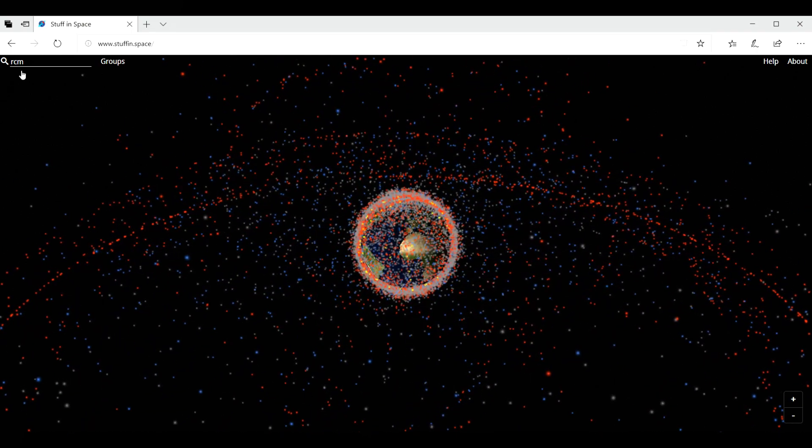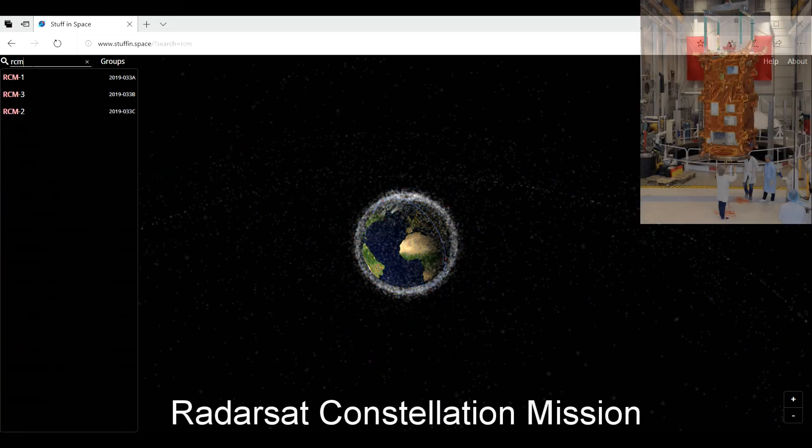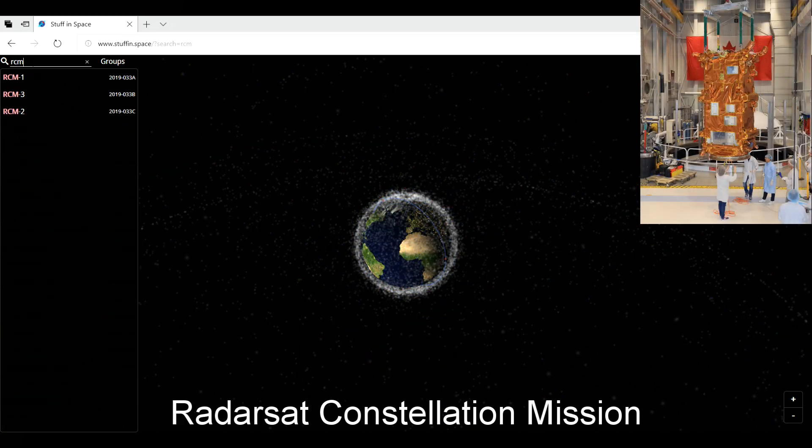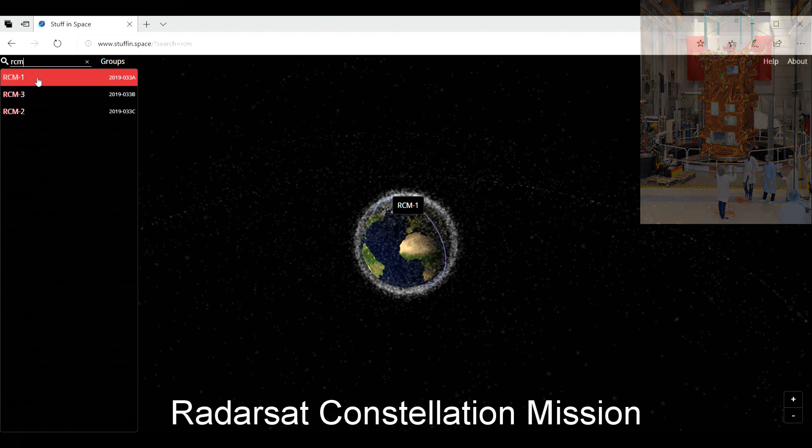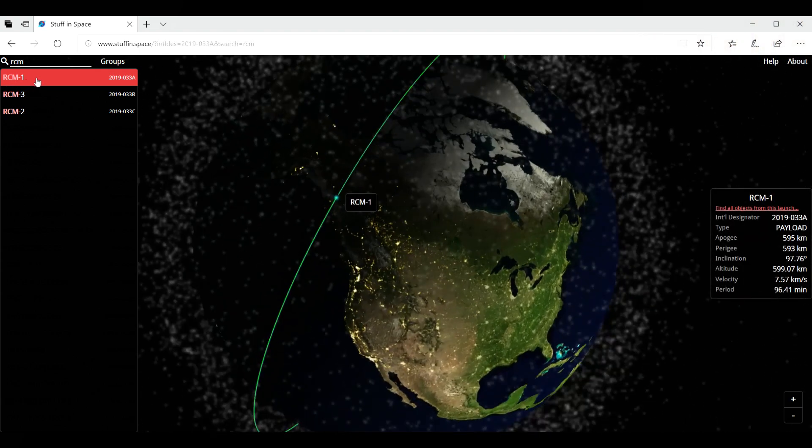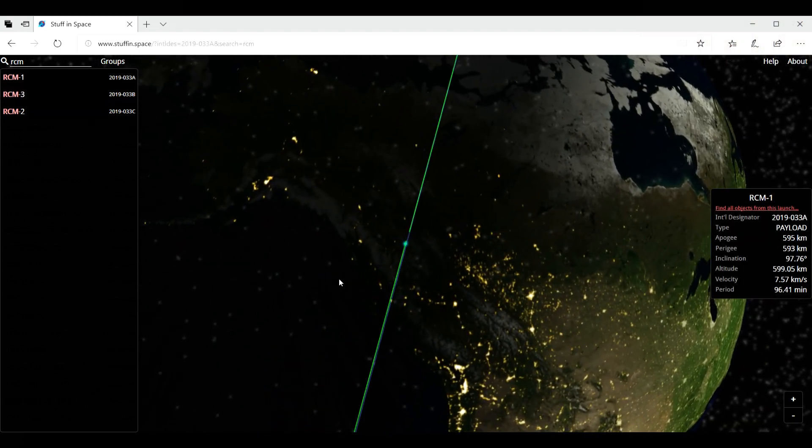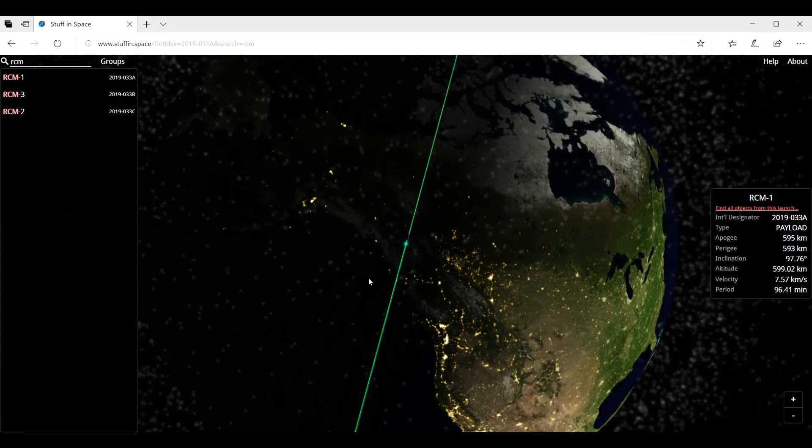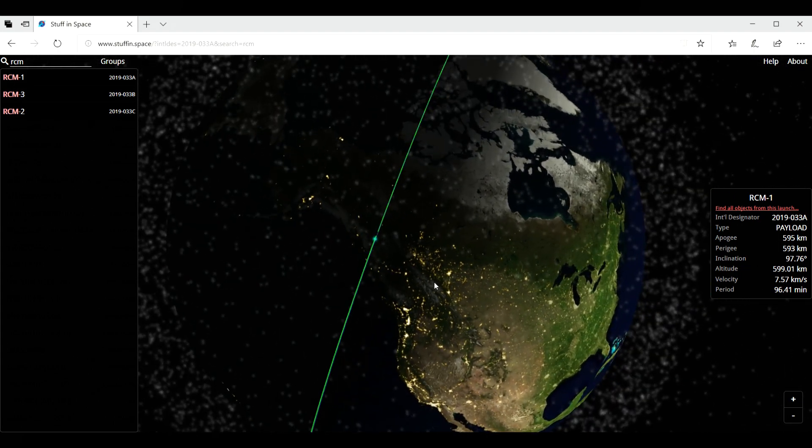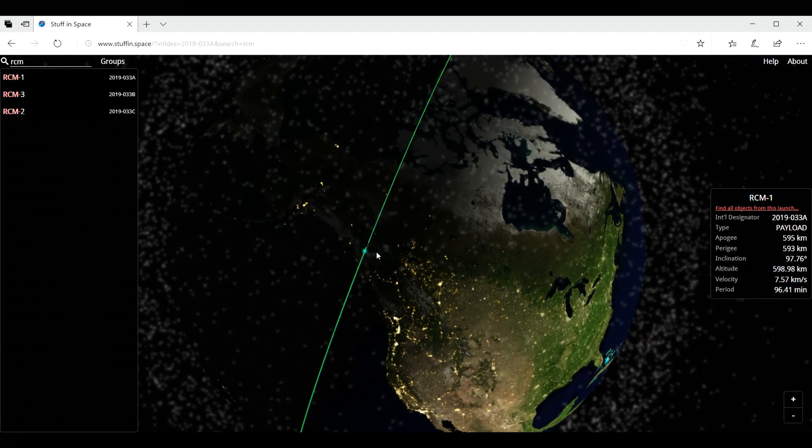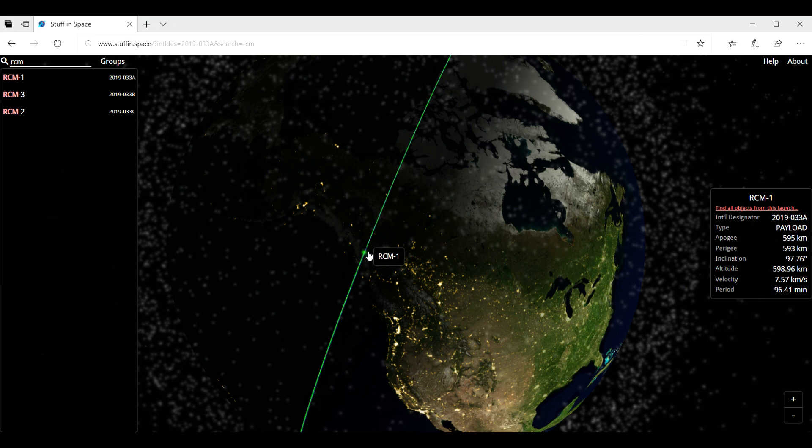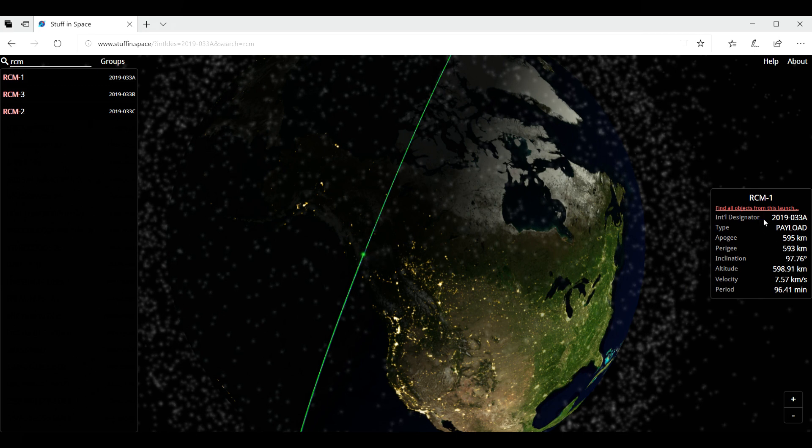But if you go here in the top left corner, I'm going to enter RCM. And these are three satellites that were launched by Canada in 2019, like recently. And RCM-1 at the moment is just here above British Columbia in Canada. So you can see the details on the right hand side.